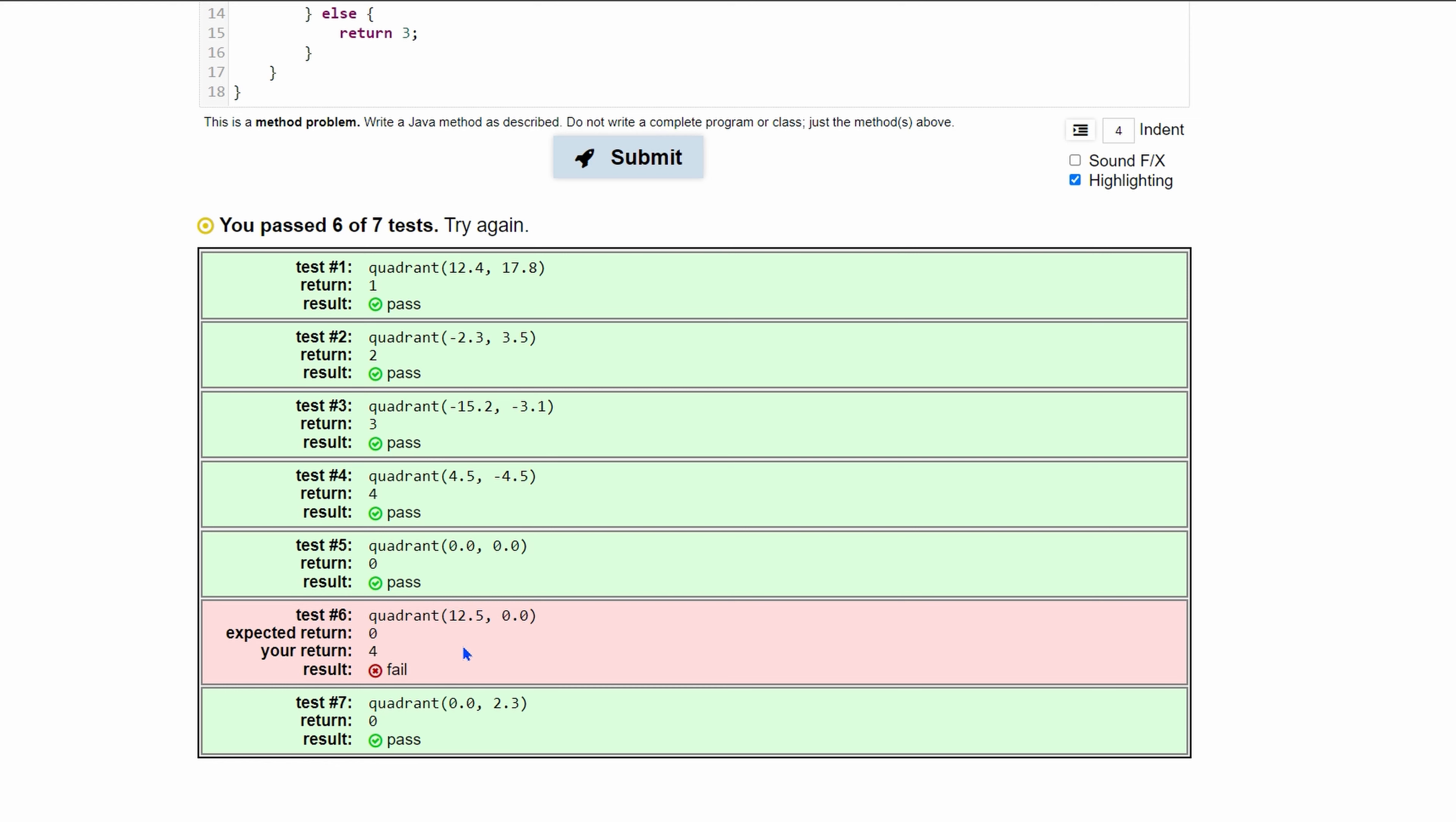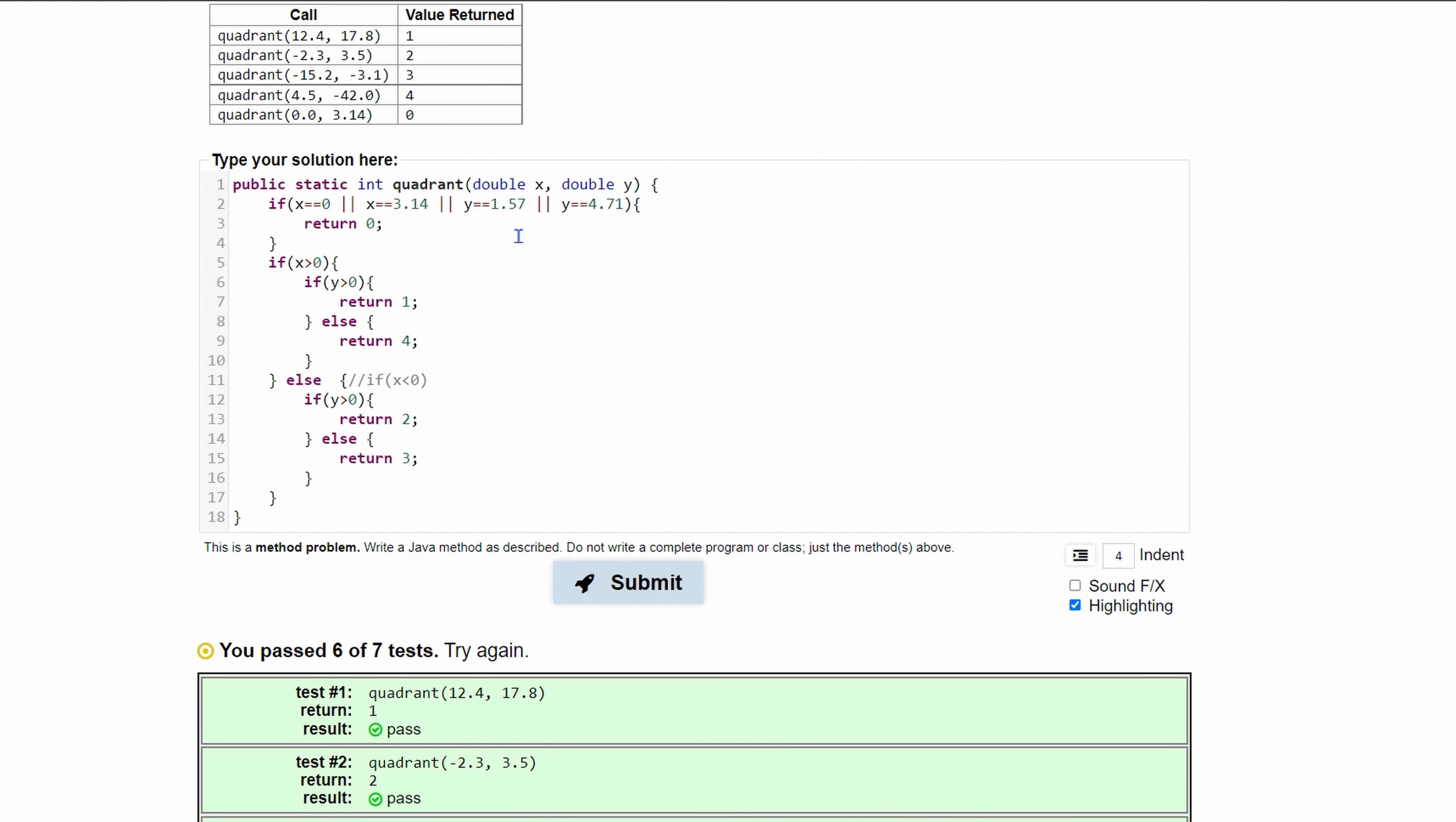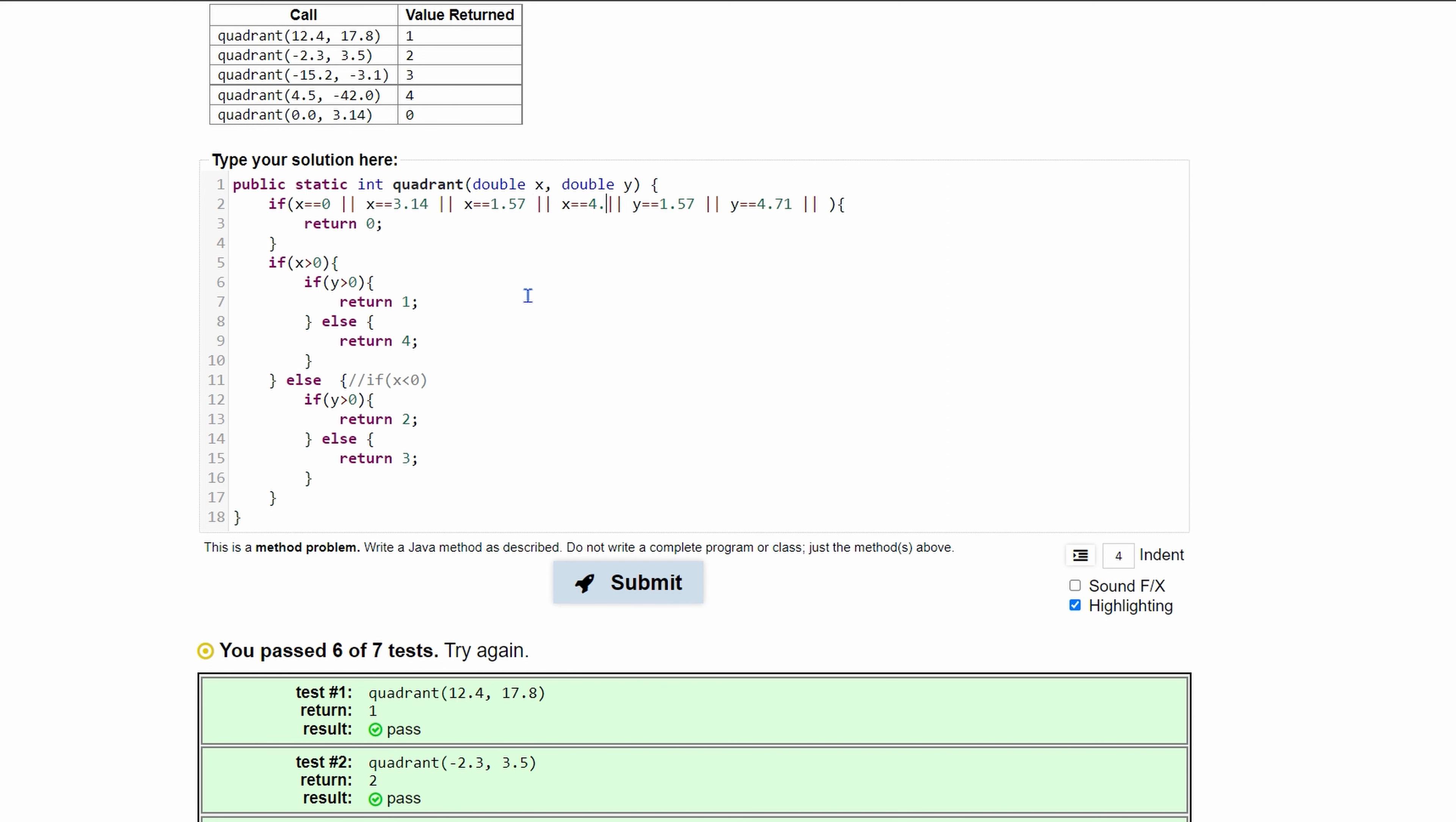And that's because our y can also be on the zero axis. We can say that we have an or - x is equal to 1.57 or x is equal to 4.71.